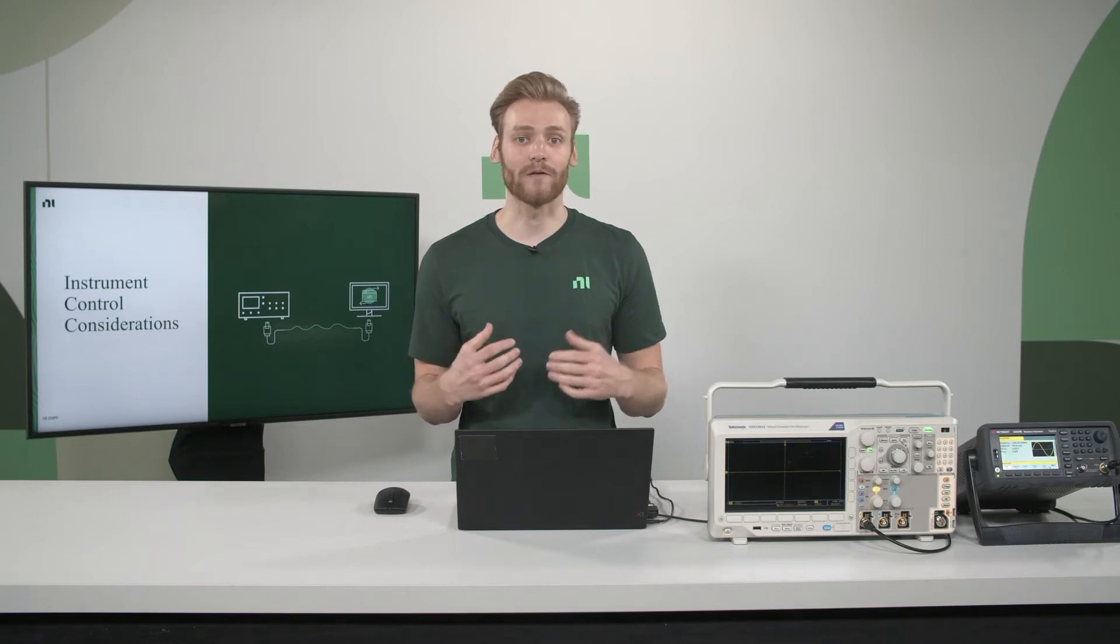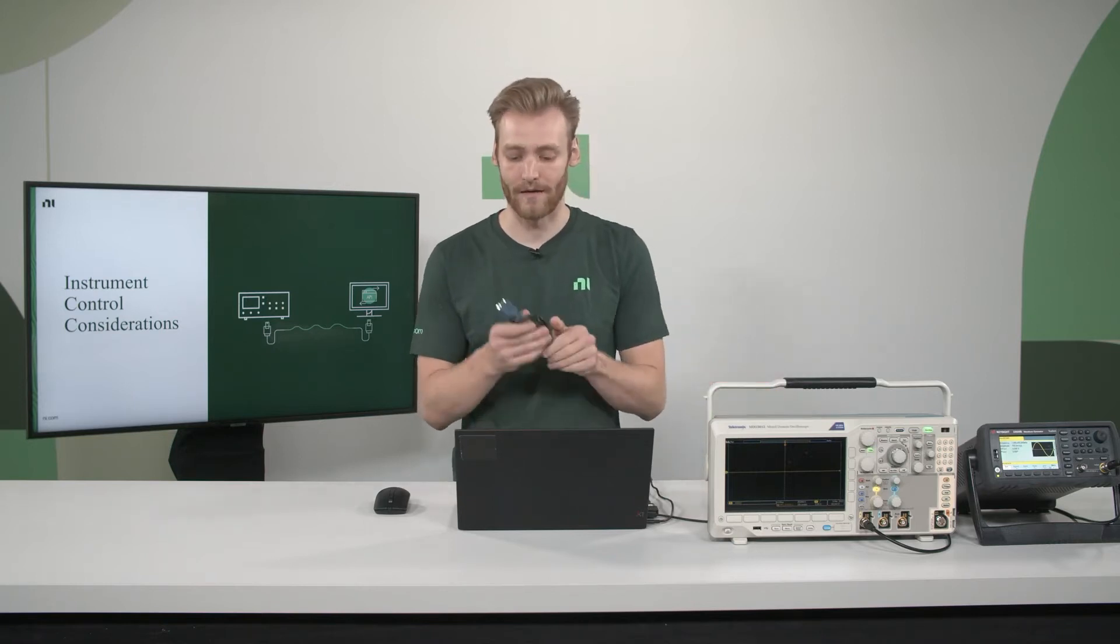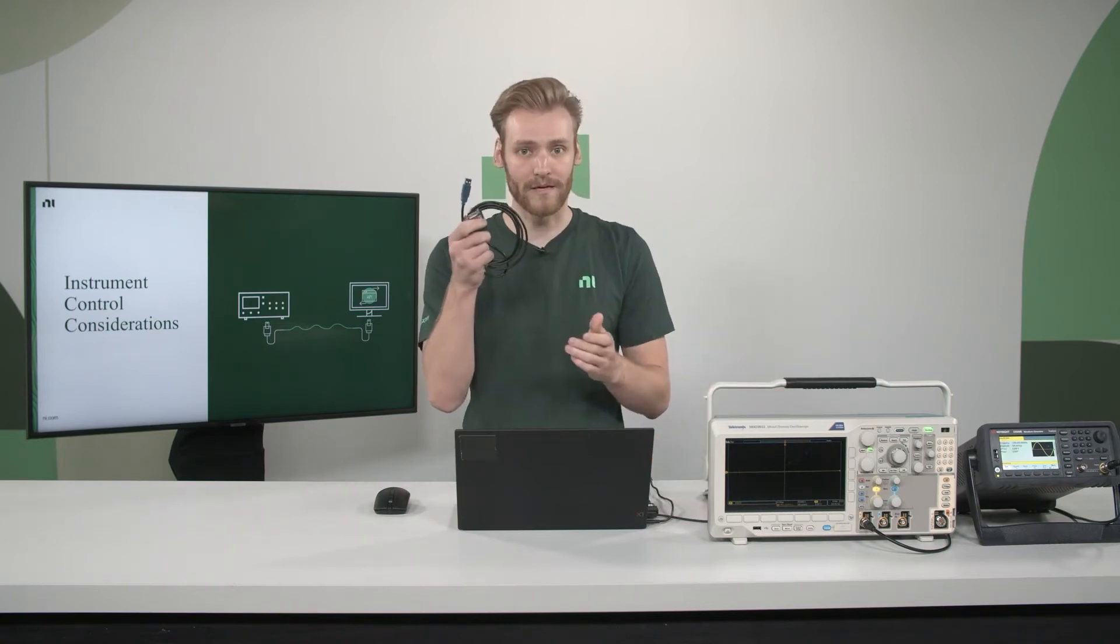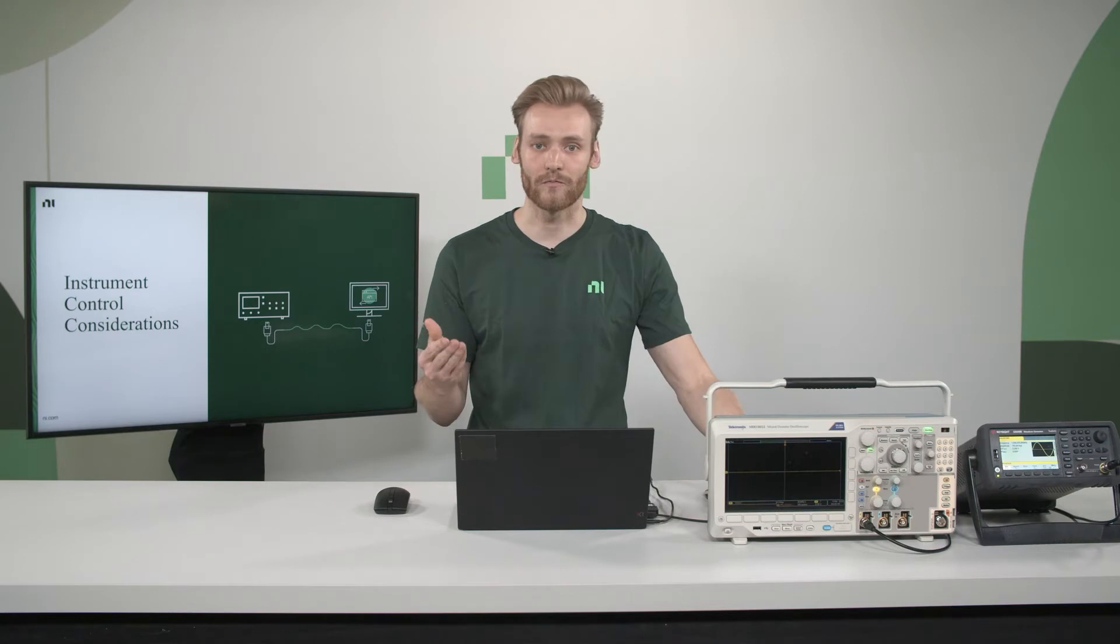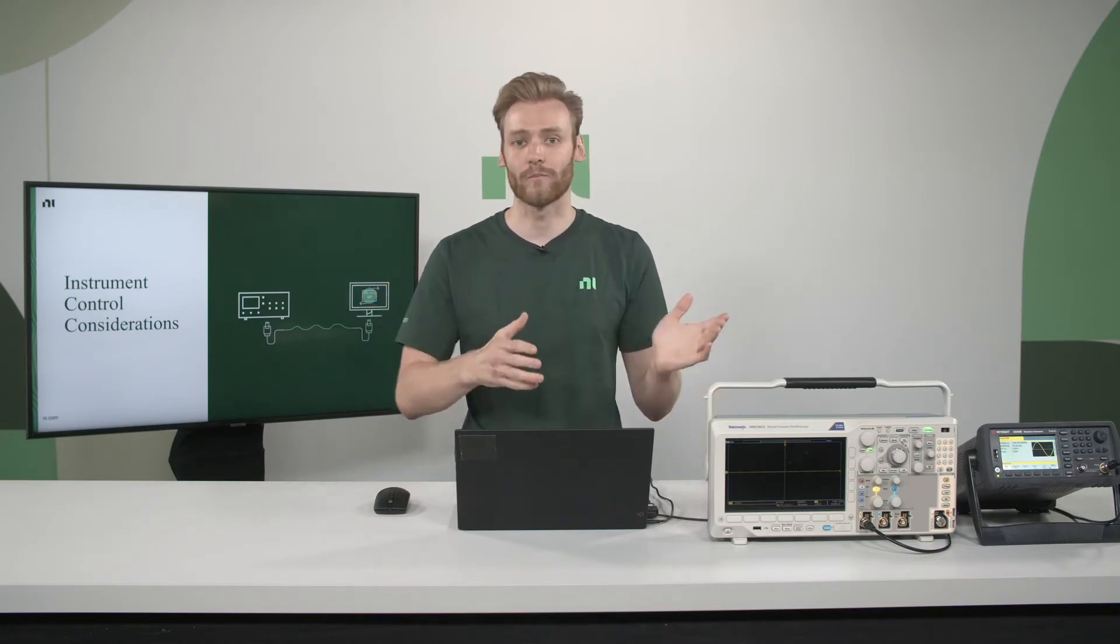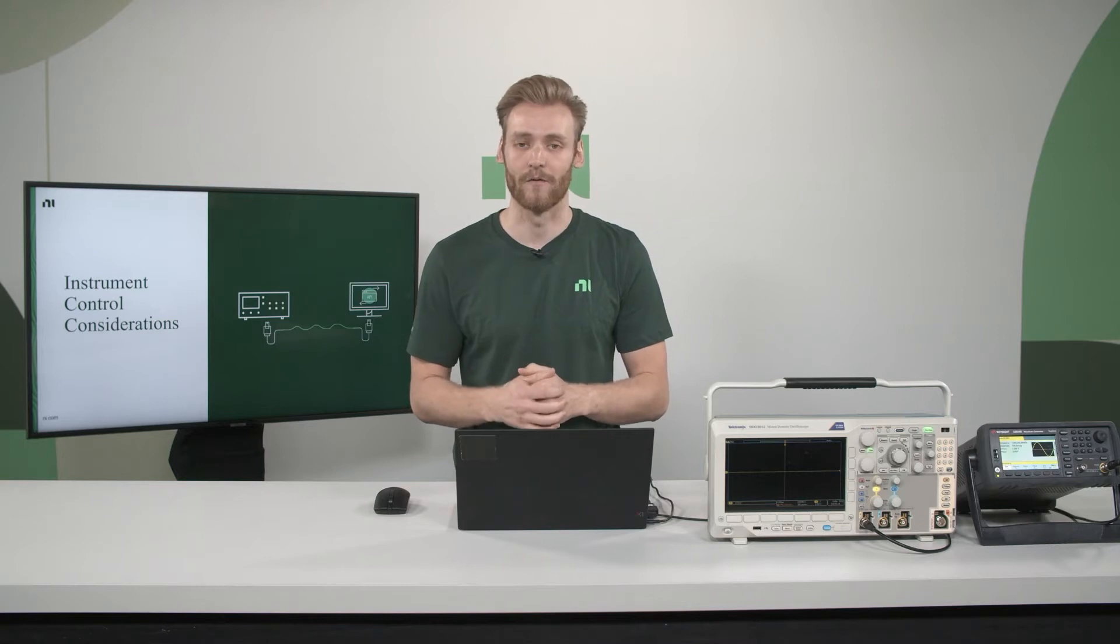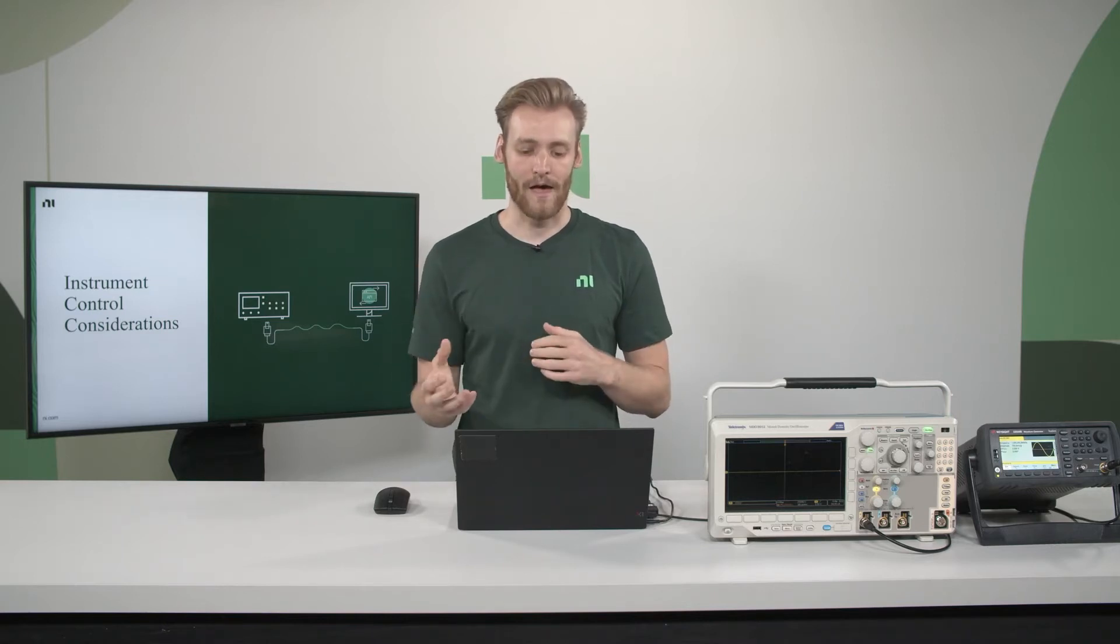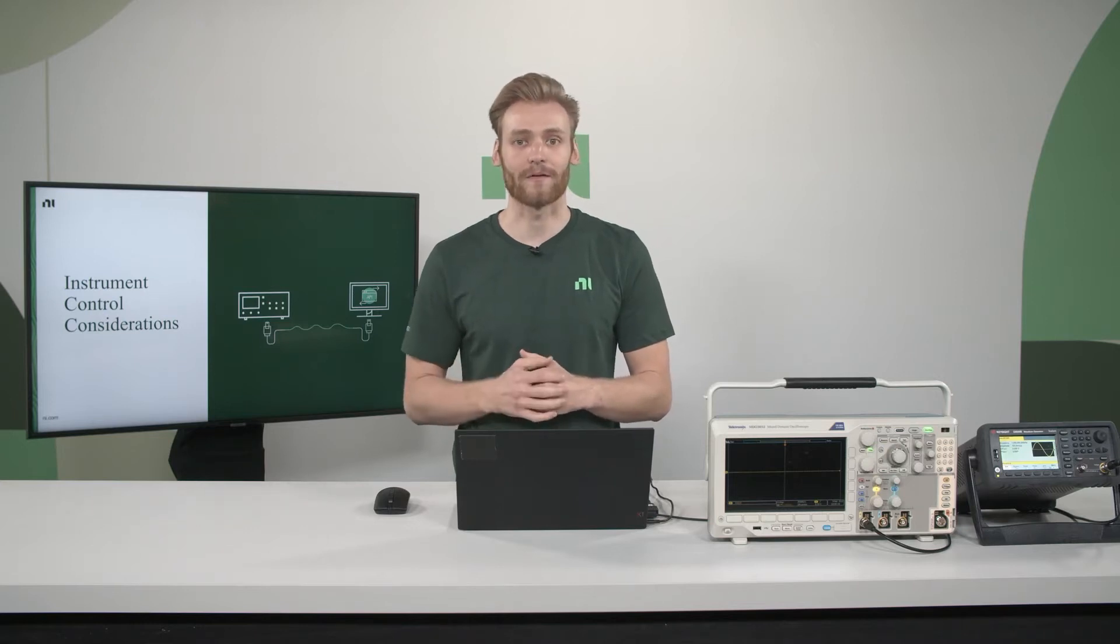At NI, we do offer adapters to allow you to convert from serial to Ethernet, serial to USB, GPIB to USB, and then also to convert from both of those to PCI or PCIe if you're using a desktop. So, we have so many different adapters that allow you to set up your solution in the best way for your application.